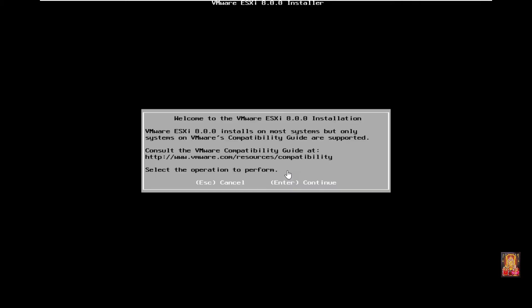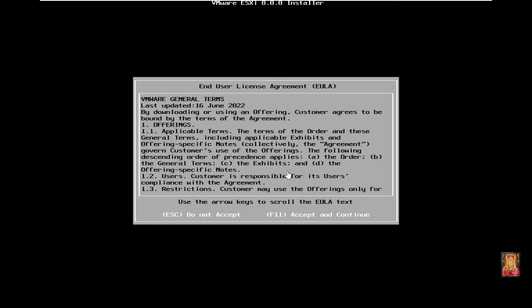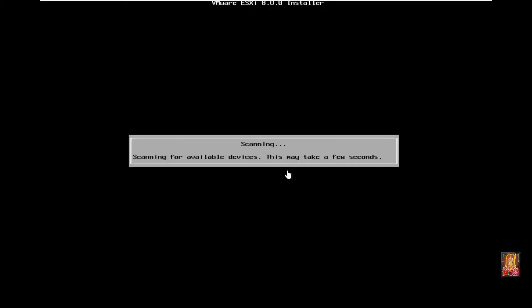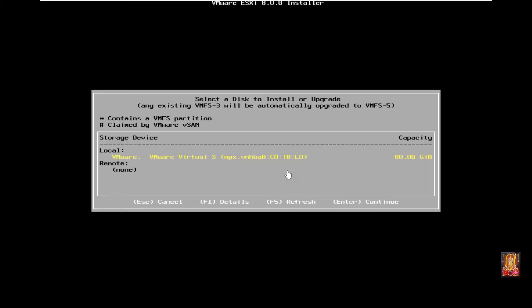ESXi 8.0.0 installation, press enter to continue. Accept the user license agreement, press F11 to accept and continue. This is our VMware 80GB hard drive, press enter to continue.